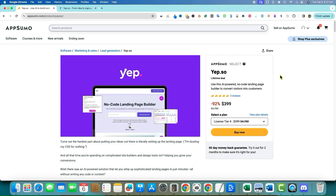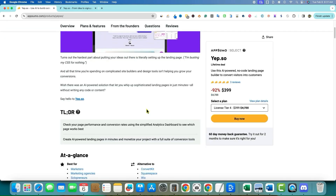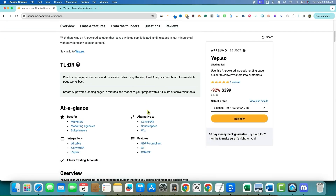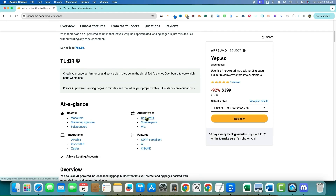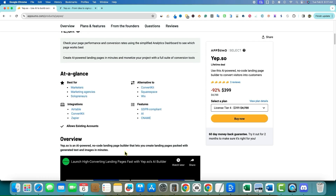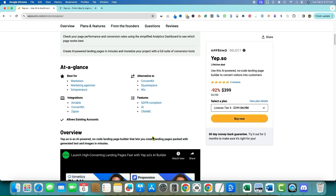Welcome back to the channel. Today we're going to be looking at a no-code landing page builder. Scrolling down, we can see the alternatives it compares to: ConvertKit, Squarespace, Wix. So it's definitely a website builder that specializes in marketing pages and funnels. Best for marketers, marketing agencies, and solopreneurs. It has some integrations: Airtable, ConvertKit, Zapier.